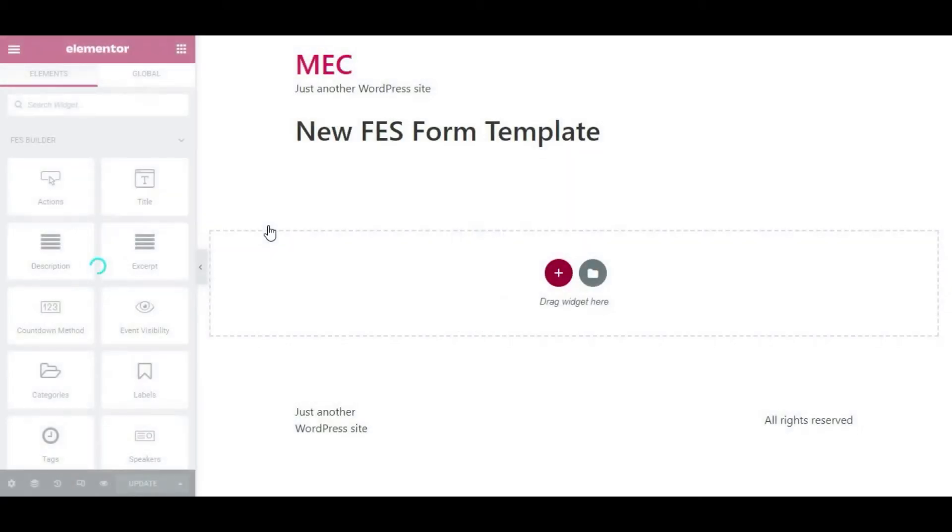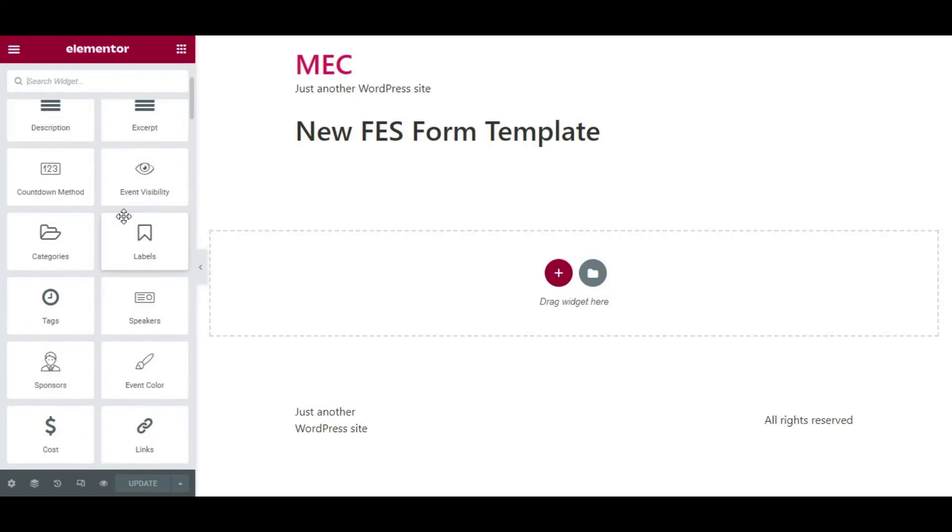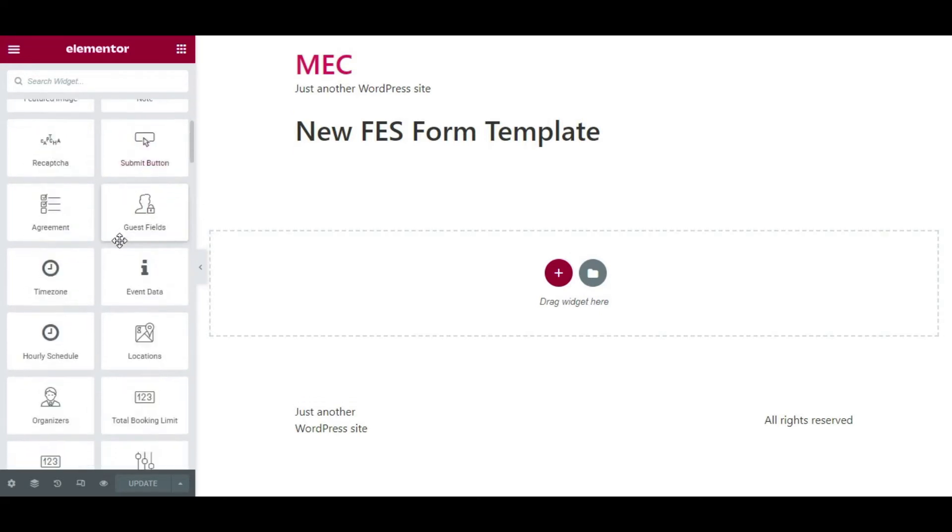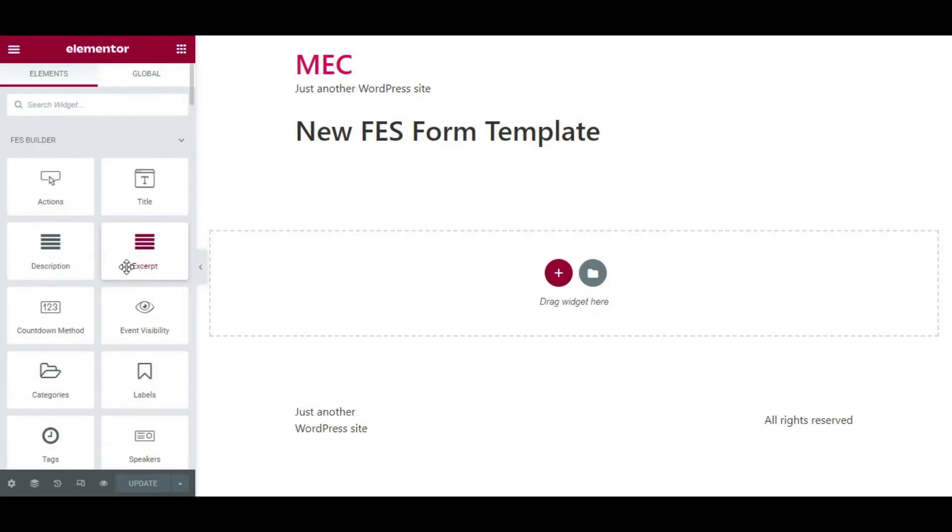Here you can see the widgets that are dedicated to FES Builder itself. There are a lot of them to use on your FES form—to be exact, there are around 40 widgets here that you can use on your Front-end Event Submission form.